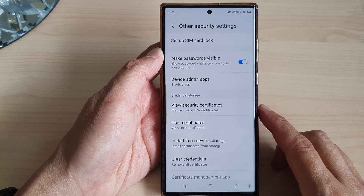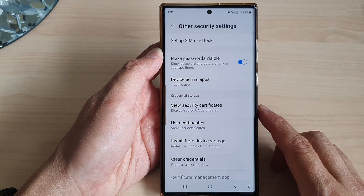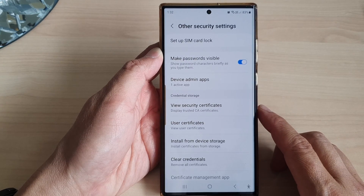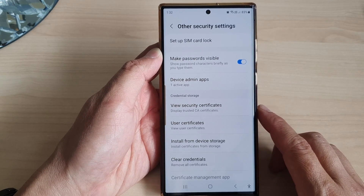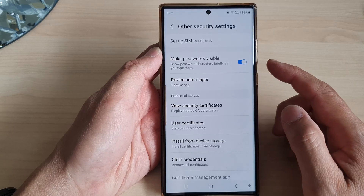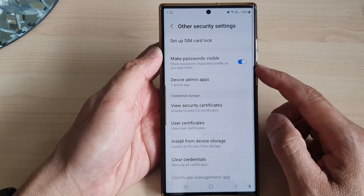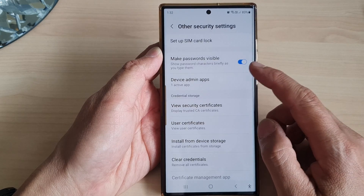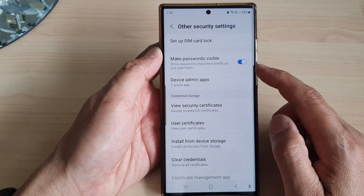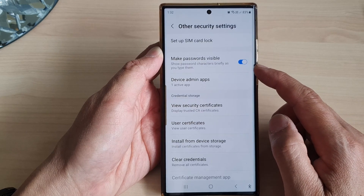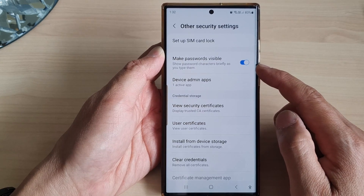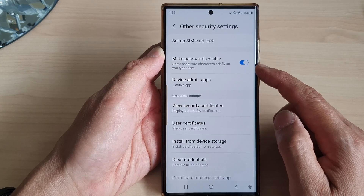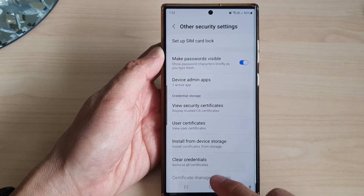In this video we're going to take a look at how you can turn on or turn off make passwords visible on the Samsung Galaxy S23 series.